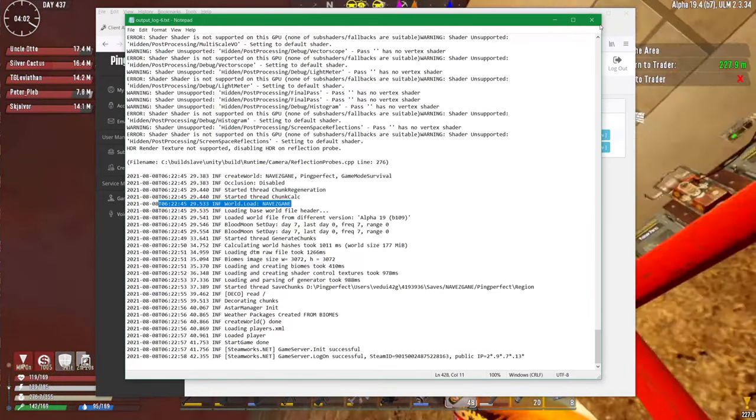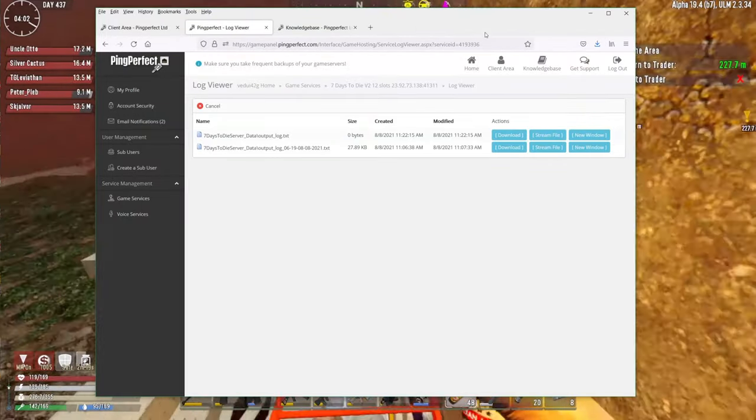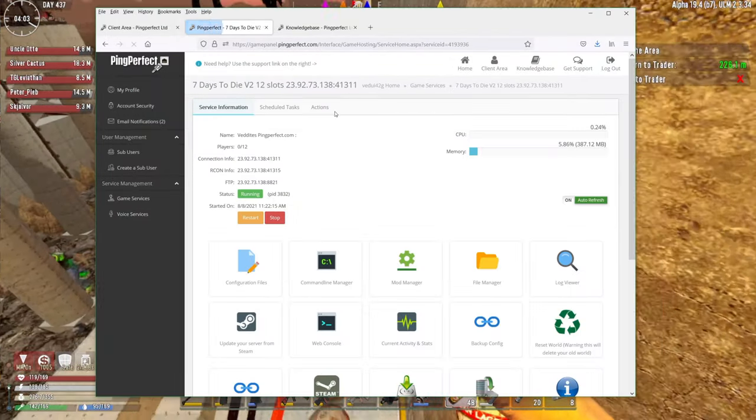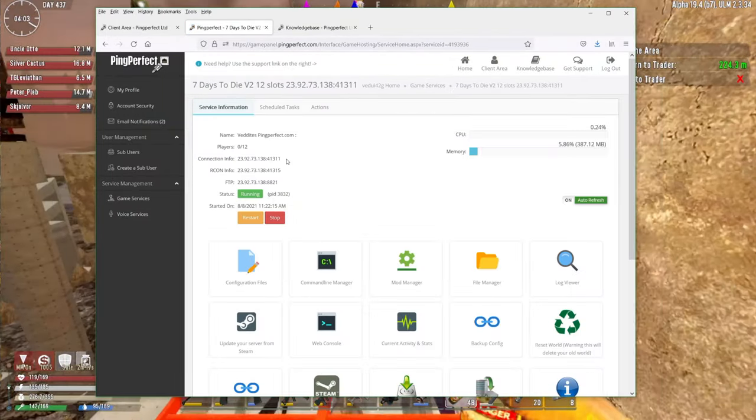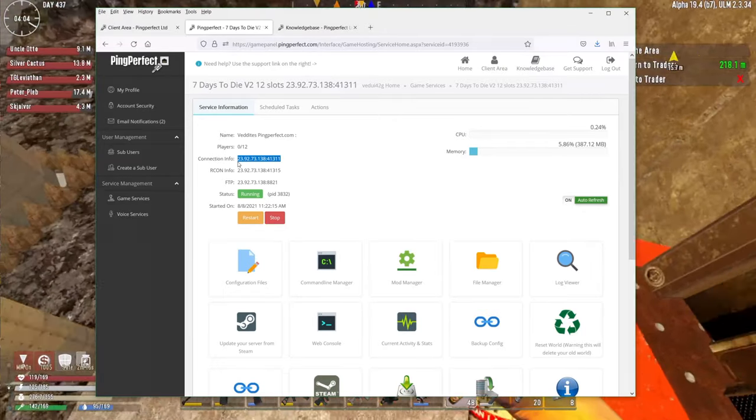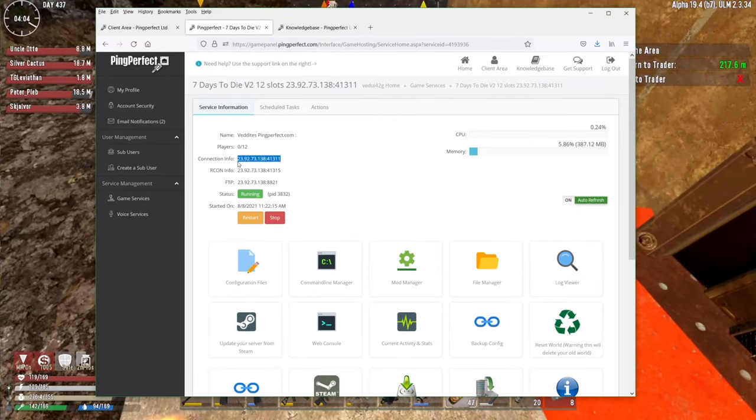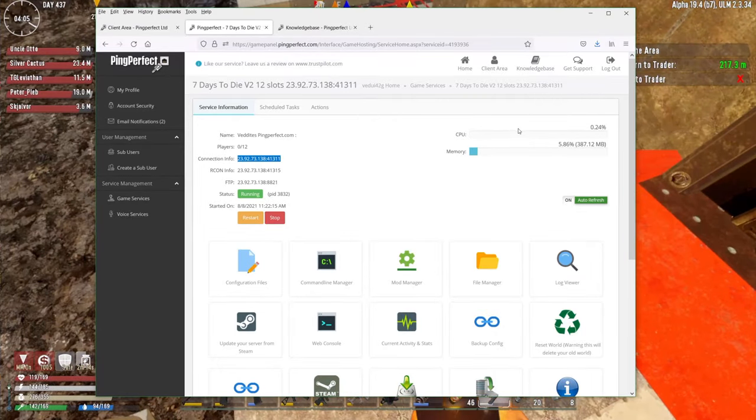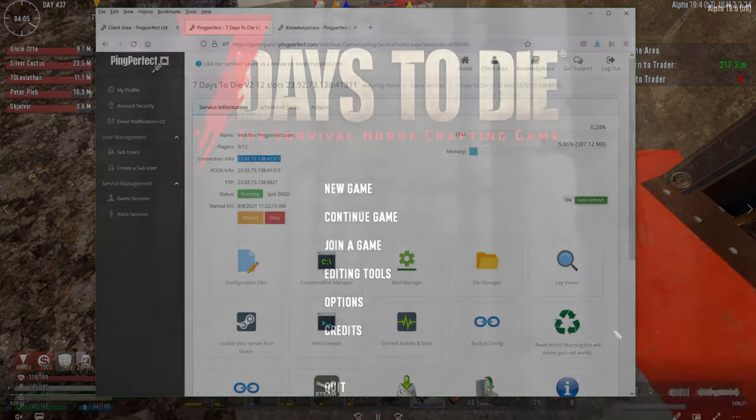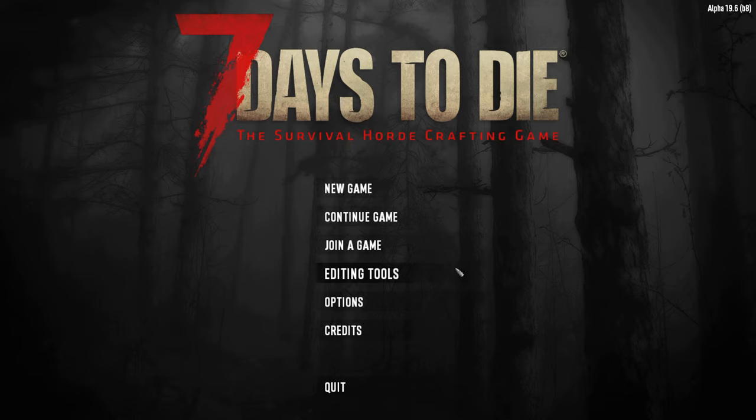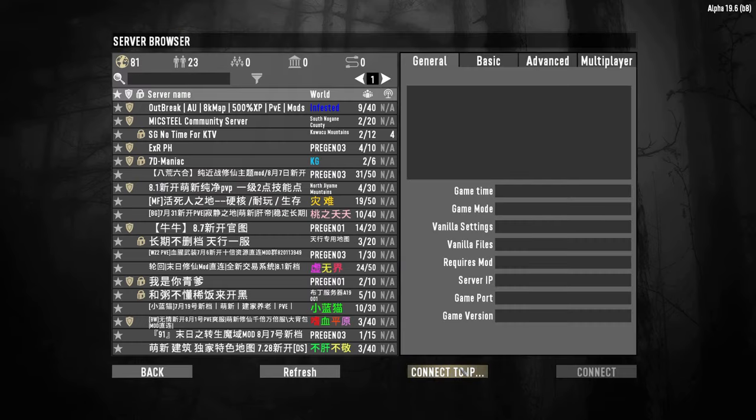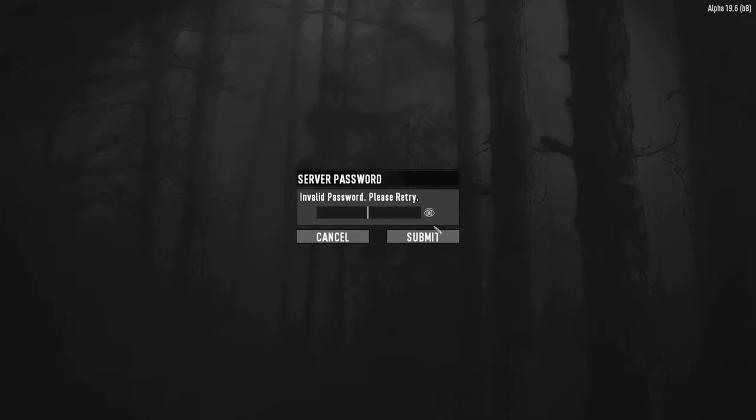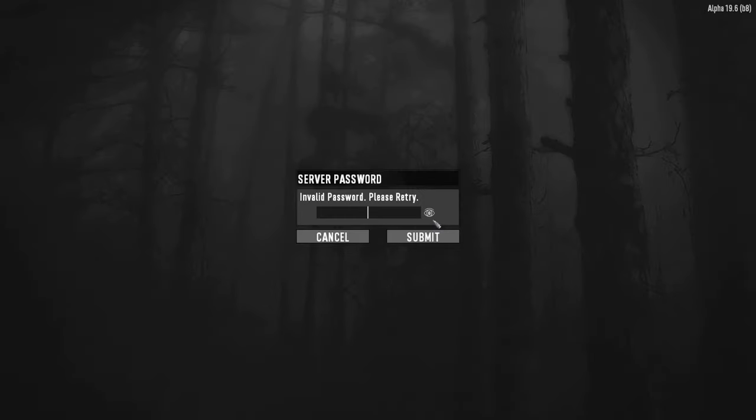And just like I showed, the information you need is this. So you can actually just copy it. I'm going to copy it and then you start your game. And we're now in Seven Days to Die vanilla. This is 19.6, but pretty much all versions work exactly the same way. You hit join game and you connect to IP. You copy that in and you see that it's the correct IP port. We do a connect and invalid password.